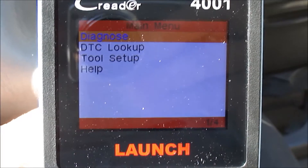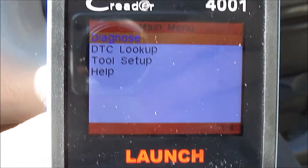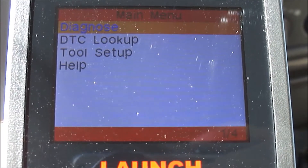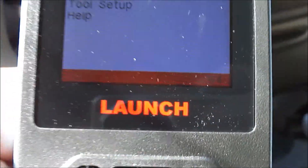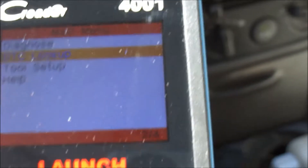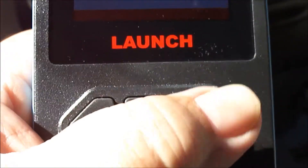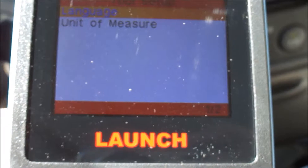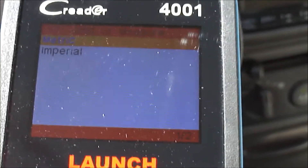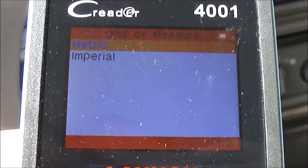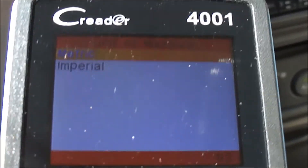Alright, I plugged in the OBD-II to the port and started up the car. You can see an engine check light right there. There are four options: Diagnose, Code Lookup, Tool Setup, and Help, plus Navigation Buttons, Enter, and Go Back. Let's look at Tool Setup first — press Enter. You can choose a language and unit of measure. It already comes in English, and unit of measure is metric or imperial. Let's leave it on metric and go back to hit Diagnose.